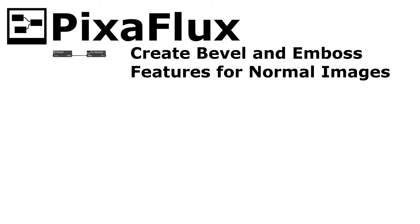Hello, in this Pixaflux video tutorial you will learn how to create bevel and emboss features for normal images using the Relief and toNormal nodes.